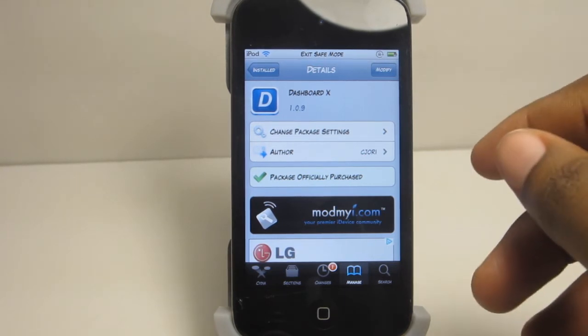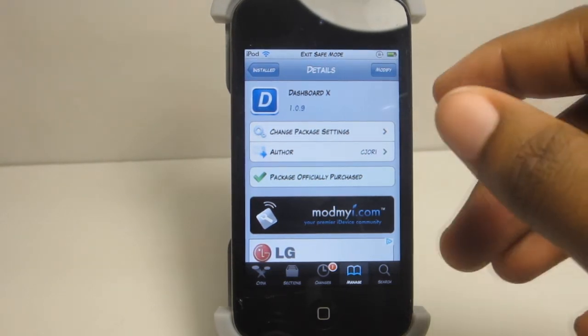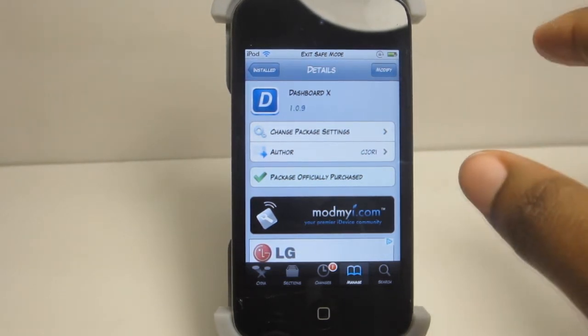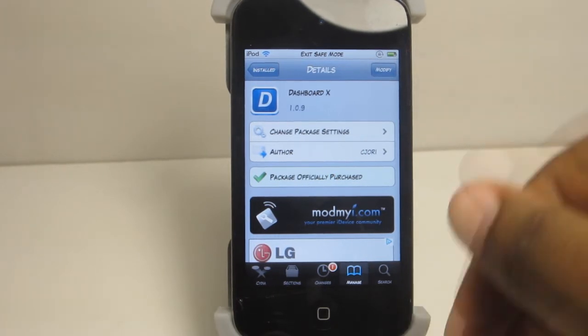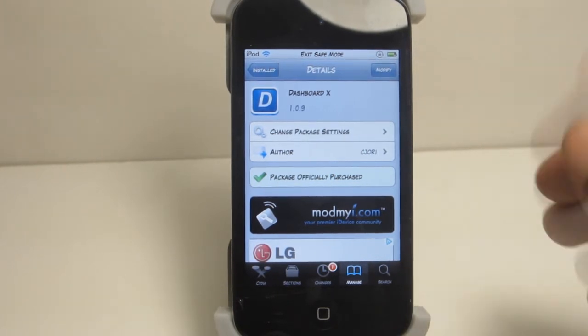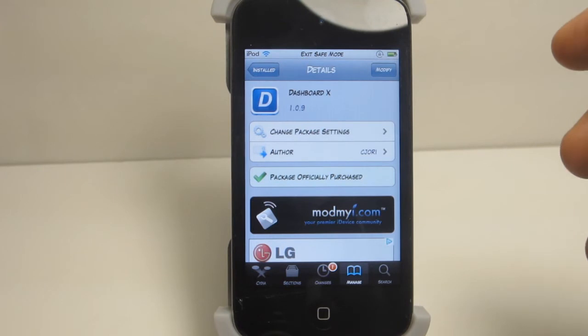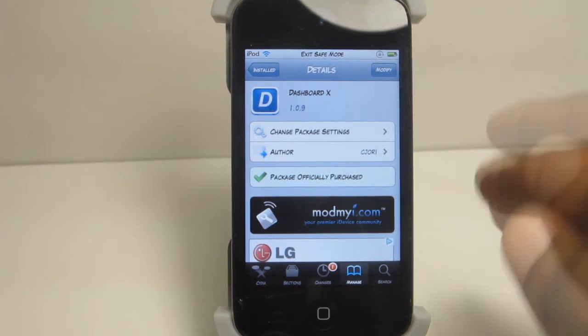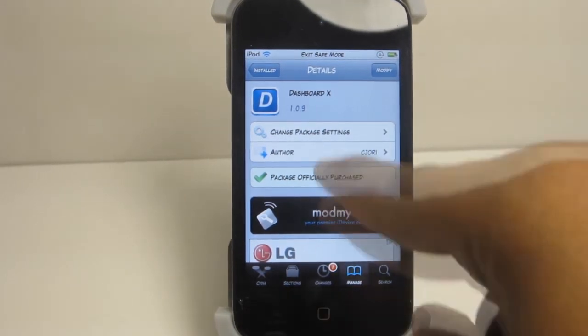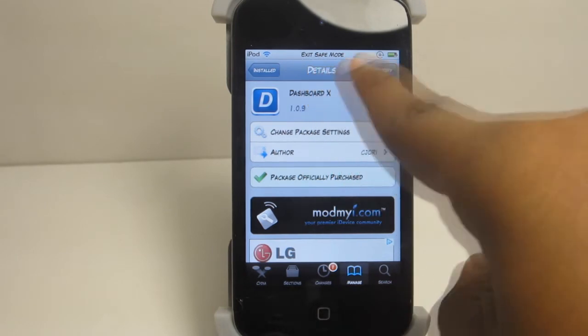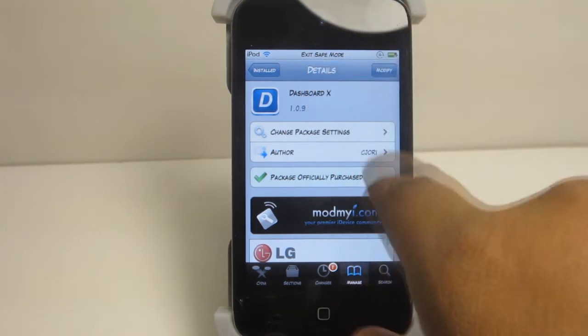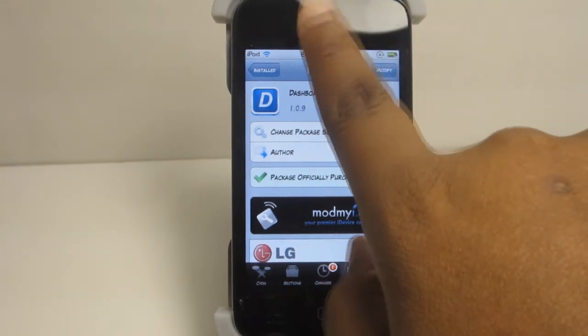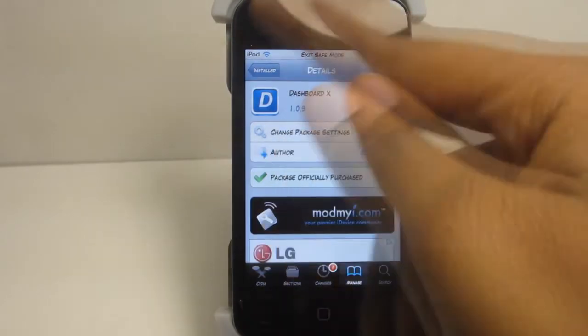Safe mode basically gives you a way to fix your device without having to restore it. So you can go ahead and go into Cydia and open it up and uninstall what you just installed. So it's very important to remember what you last installed because that may very well be the thing that's messing you up. As you see it says safe mode right there.